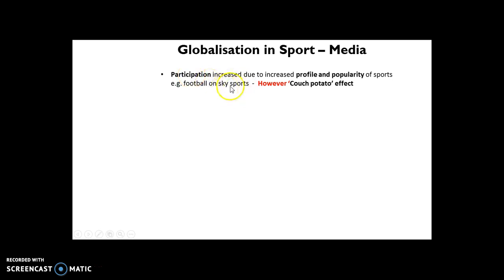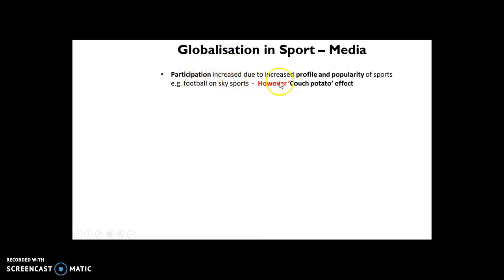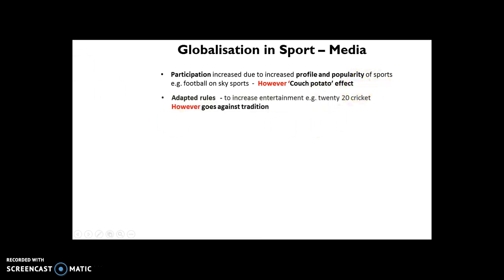For example, the Netball Super League on Sky Sports makes people want to participate. However, we need to be careful, because the flip side is it can lead to the couch potato effect — where there's so much to watch on TV that people don't move off the sofa. They won't go out and get wet playing football, rugby, hockey, or netball; they'll just sit and watch sport all day. So the downside is it can actually decrease participation.